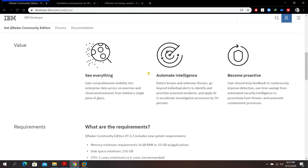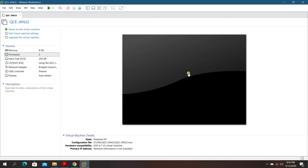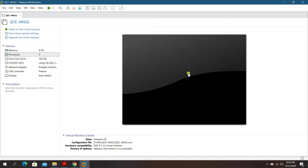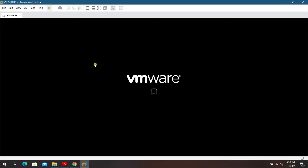After reviewing the requirements, let's increase the memory to 8 GB. For the processor, increase it to 4 processors — by default it was set to 2. You may also want to enable 'Virtualized Intel VT-x/EPT or AMD-V/RVI' to help increase VM performance. Once done, power on the virtual machine.